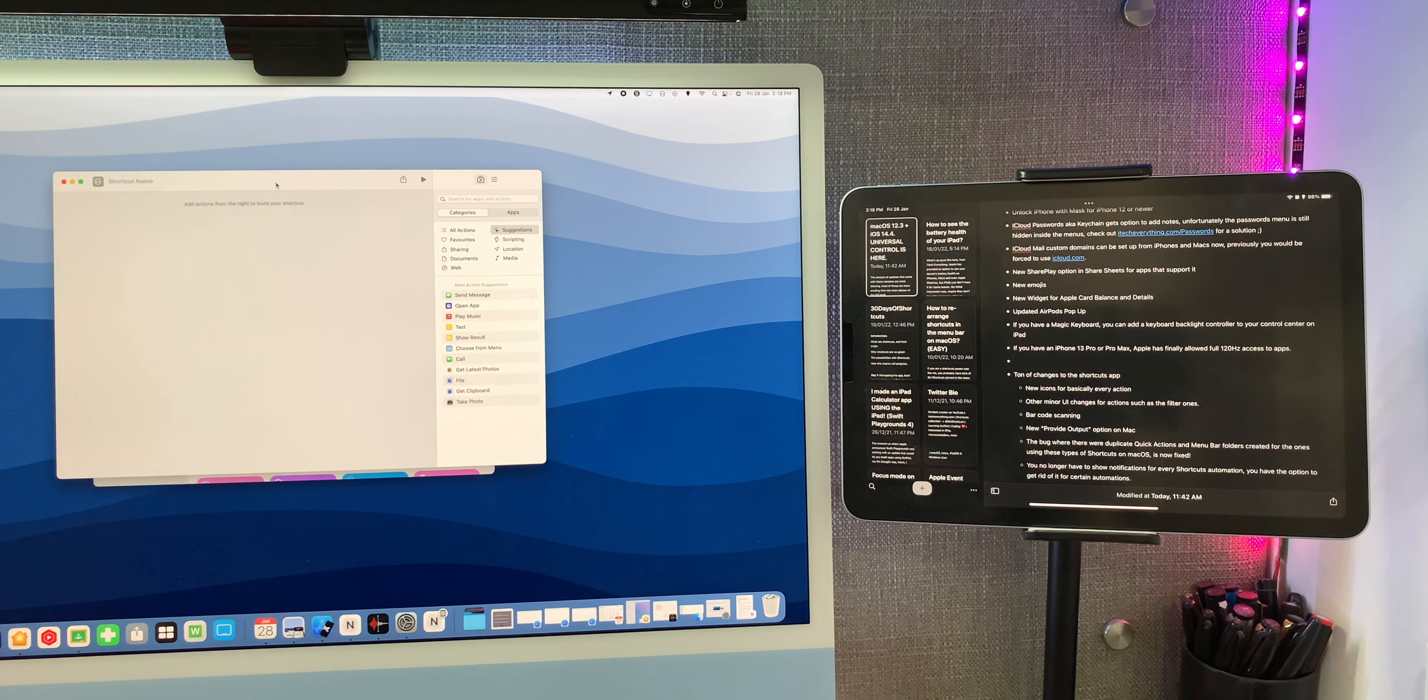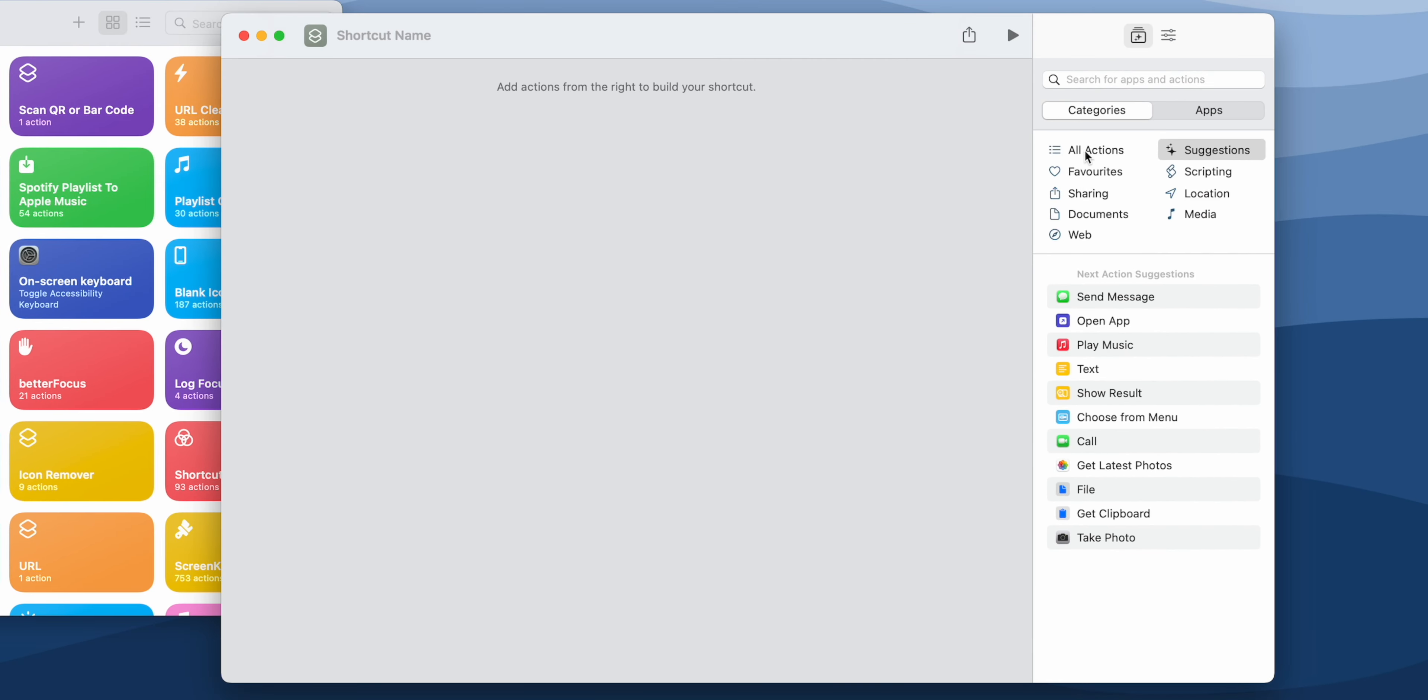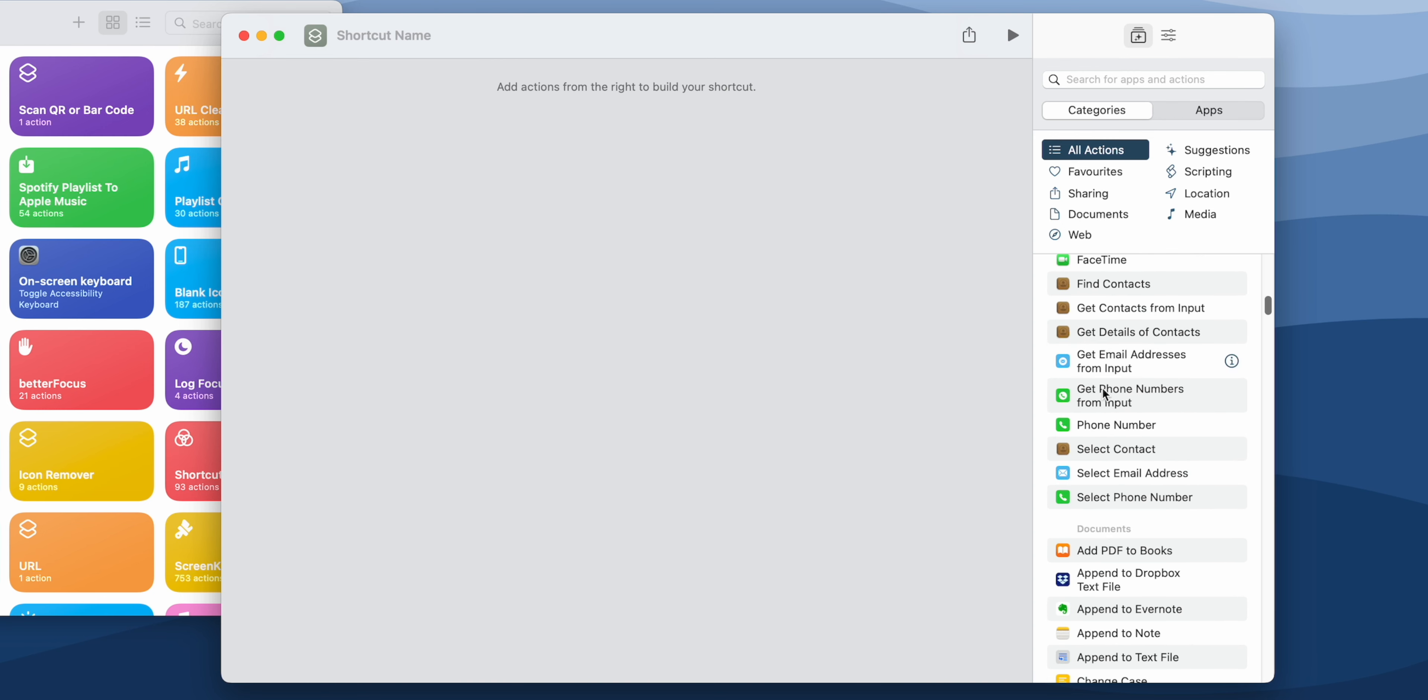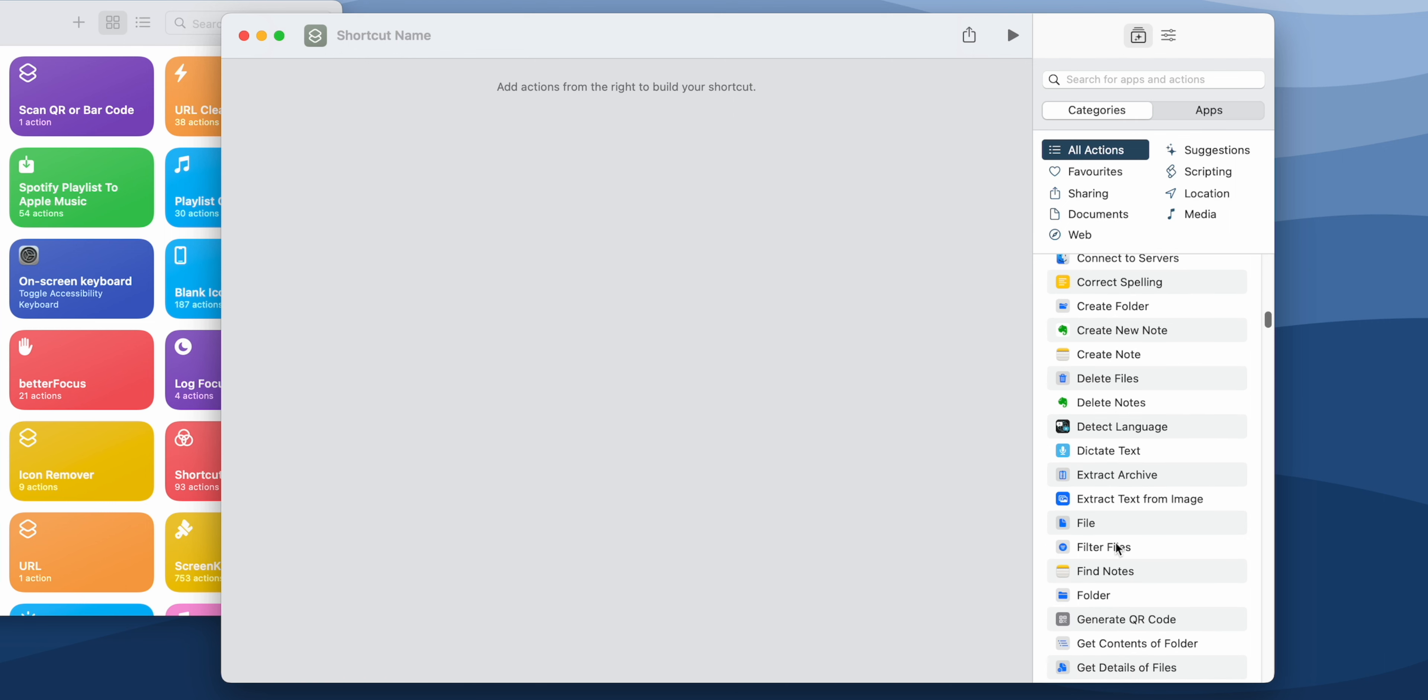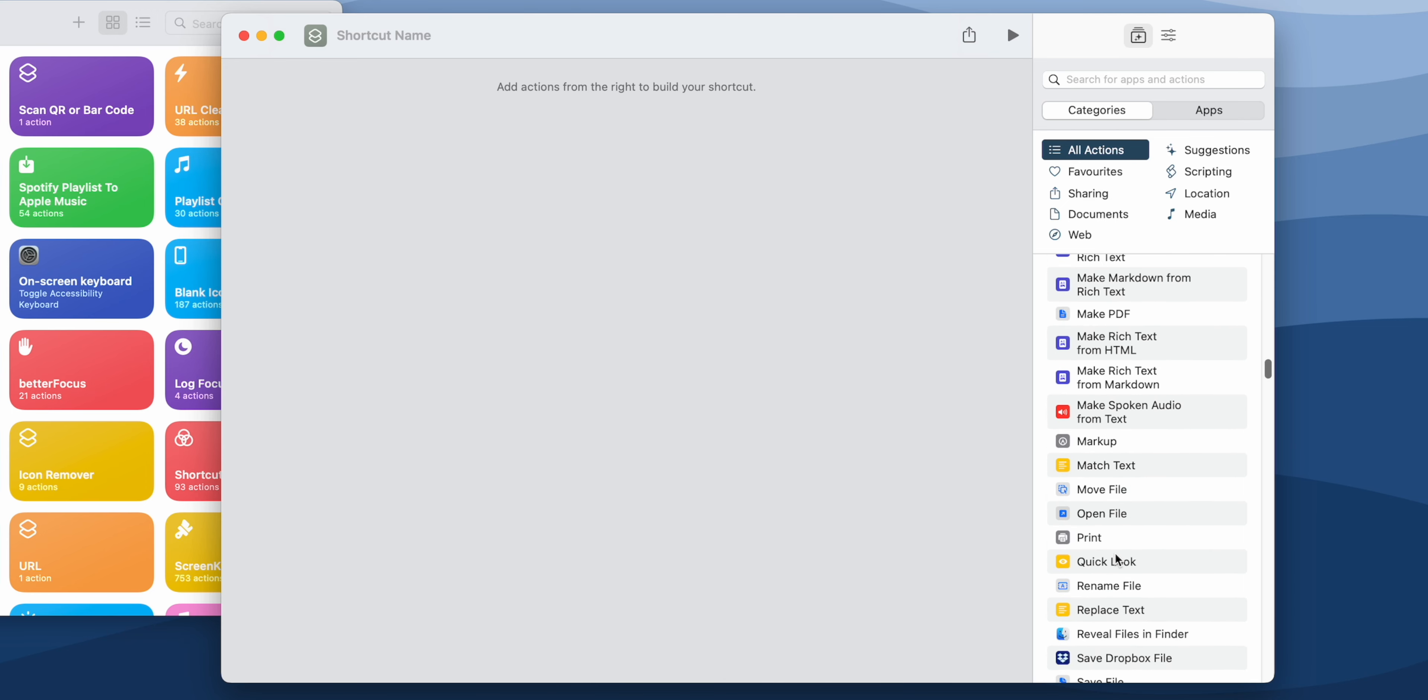And there are a ton of changes in the Shortcuts app. Let's have a look at some of them now. So there are now new icons for basically every action in the catalog. If you see right here all of these icons are new. You might have a few issues with identifying what action it is, but I think we'll get used to it pretty soon. As you can see, the file action has a new icon. Almost every action got a new icon now.